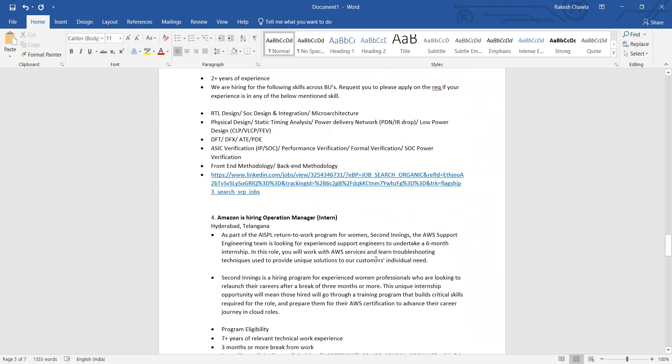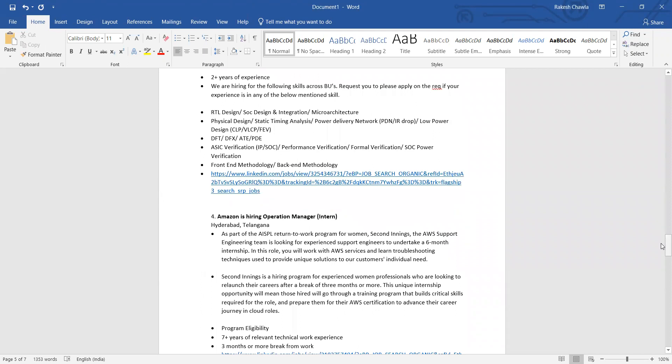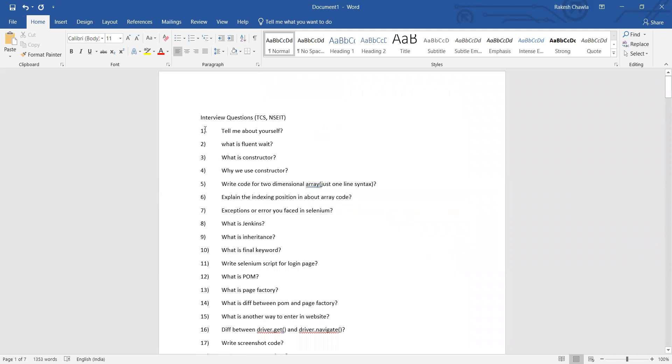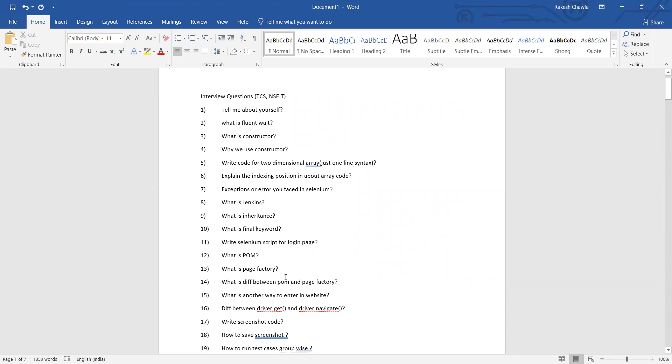TCS interview questions: Tell me something about yourself, what is FluentWait, what is constructor, why do we use constructor, write code for two-dimensional array. Write just one line syntax if you have to write, explain the indexing position in array code, exceptions or errors you faced in Selenium, what is Jenkins, what is inheritance, what is final keyword, write Selenium script for login page, what is Form, what is Page Factory.